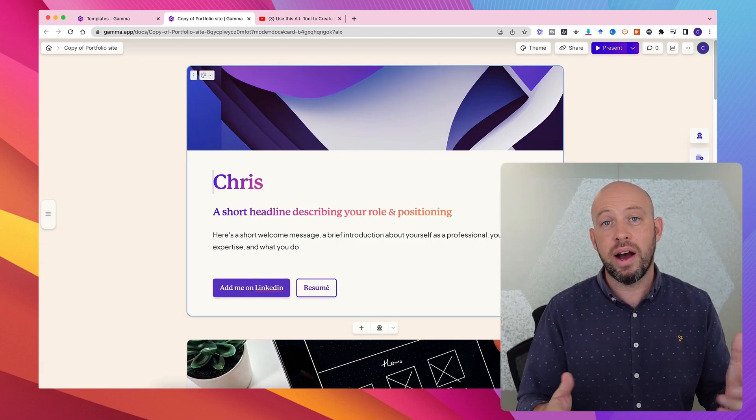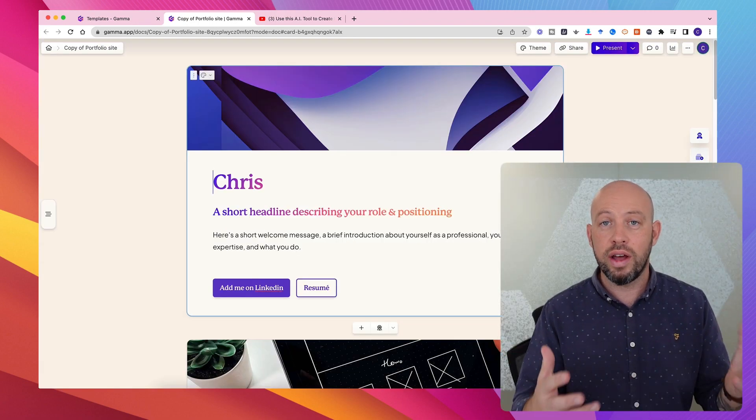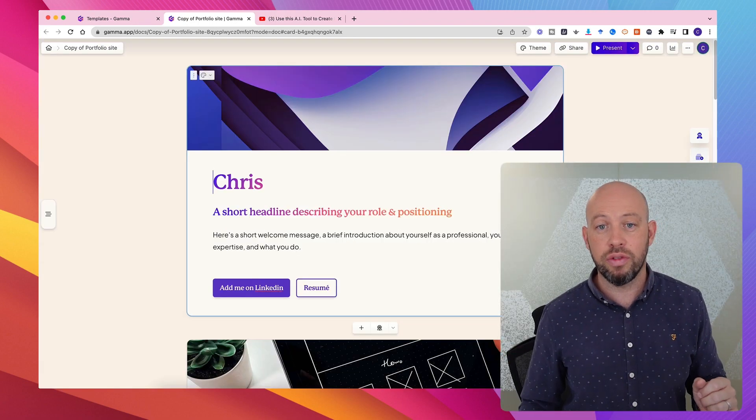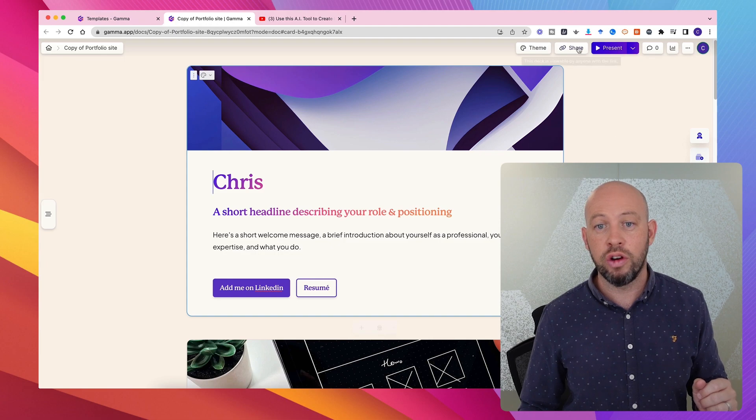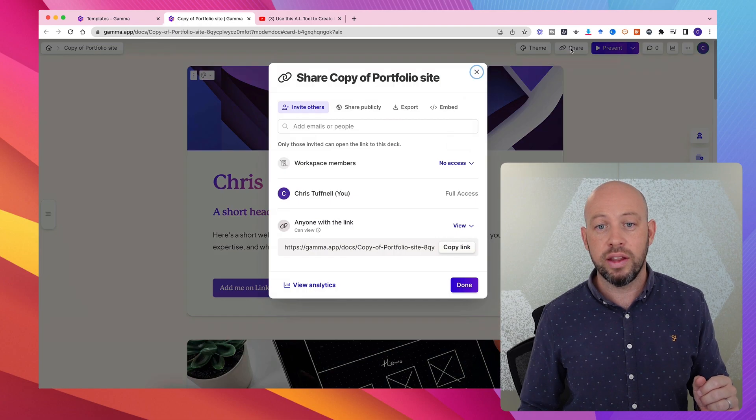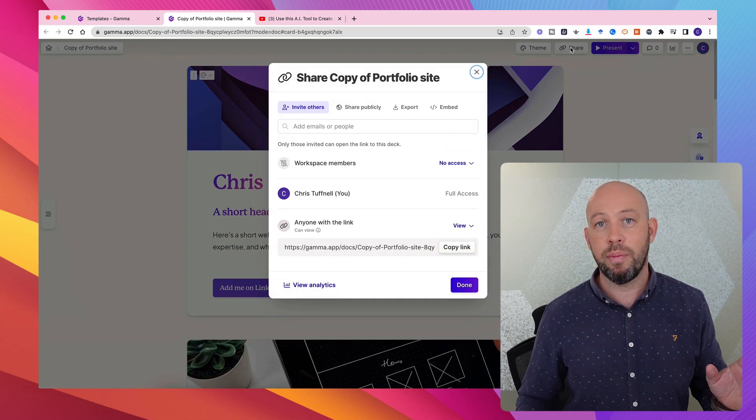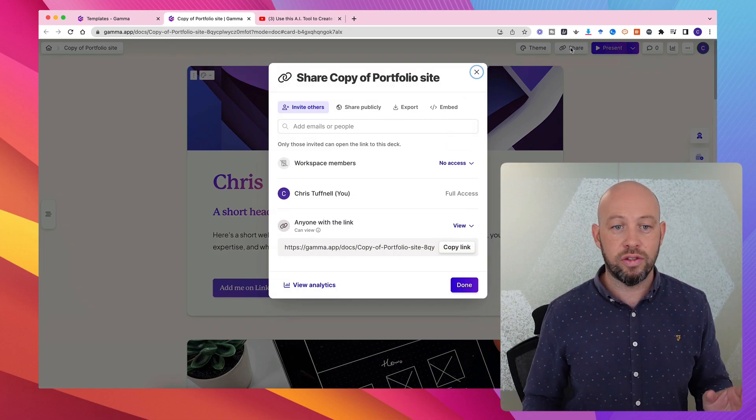Maybe they get feedback and advice on where they can improve the portfolio. And when they're totally happy, we can submit.